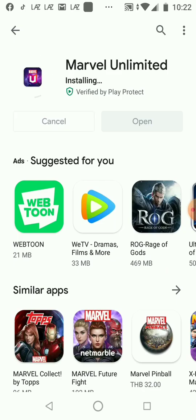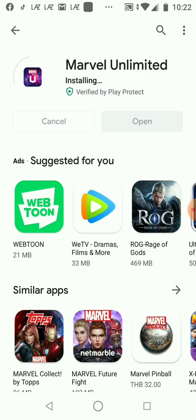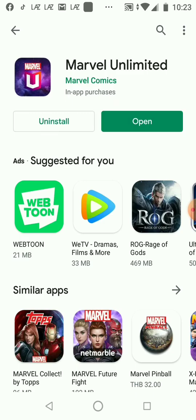Marvel Unlimited features all of your favorite characters from Marvel movies, TV shows, and video games. Read the comic books that inspired your favorite superheroes and villains on the big screen. Read comics and stories about Spider-Man, Iron Man, Captain America, Captain Marvel, The Avengers, Thor, and the X-Men.